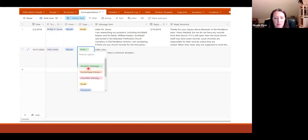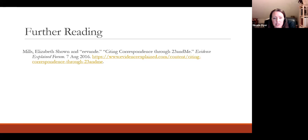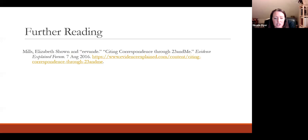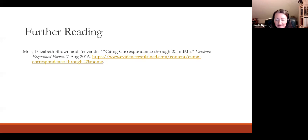In your correspondence log you'd record the date, the person you're corresponding with linking to the people table, who it's from, and note the message type as an Ancestry message rather than an email. Another great resource is on Elizabeth Schoen Mills' website, evidenceexplained.com, where someone asked a question about citing correspondence through 23andMe — you can read the question, comments, and responses discussing citation of email messages on websites with their own messaging systems like 23andMe and Ancestry. I hope that was helpful as you log your messages and make your citations.